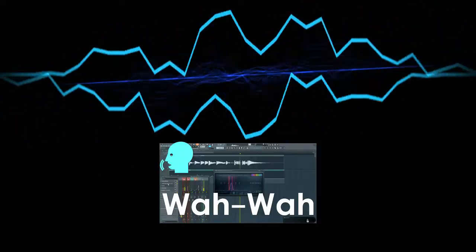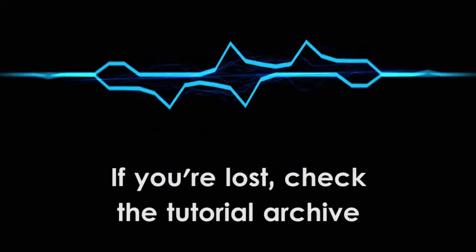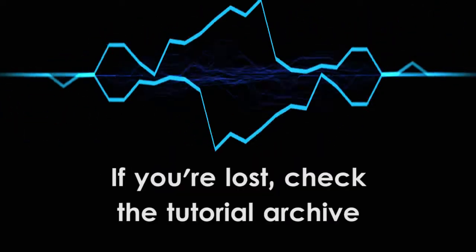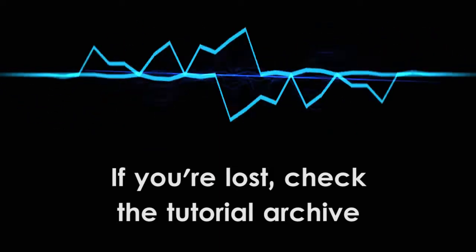For those who are new, please go check out my tutorial on the wah effect. And remember that if you're lost, check the tutorial archive. So let's get started.